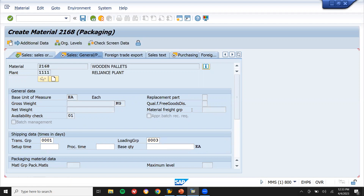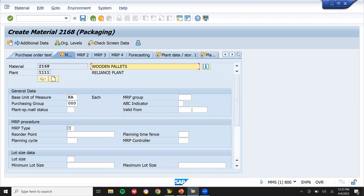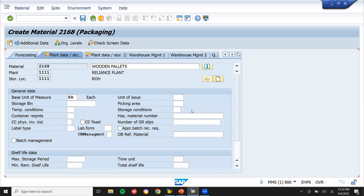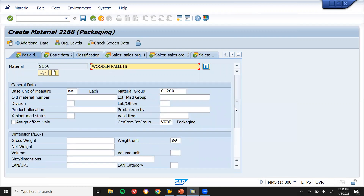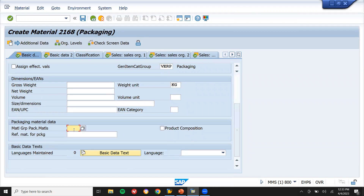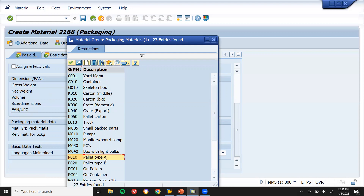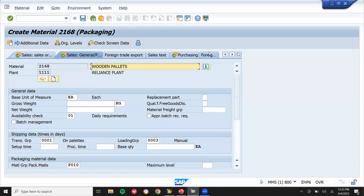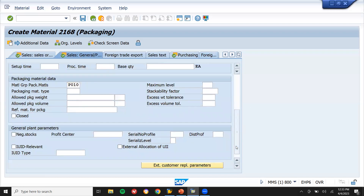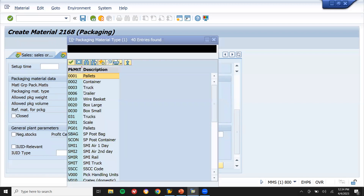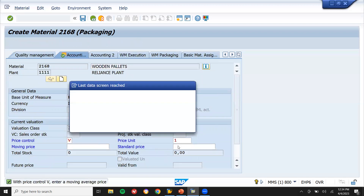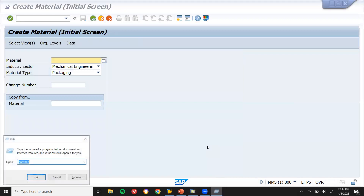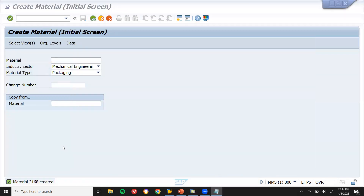Set the transportation group and loading group, then enter the purchasing group. Go to Basic Data 1 and scroll down to select material group 'packing material' PG10 — which is Pellet Type A. Then go to Sales General Plant and select packaging material type 'Pellets'. Save it with plan delivery time 1. My material number is 2168.